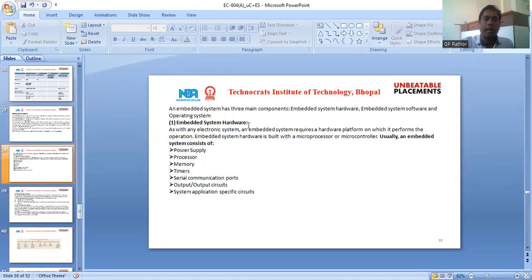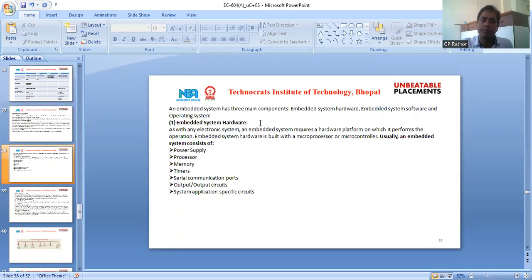An embedded system has three components: embedded system hardware, embedded system software, and operating system.